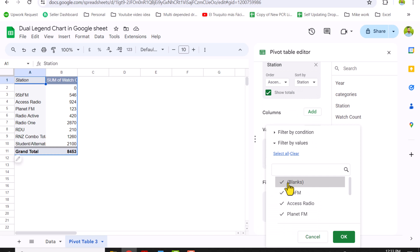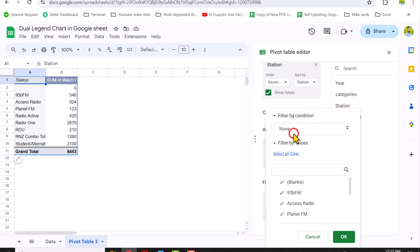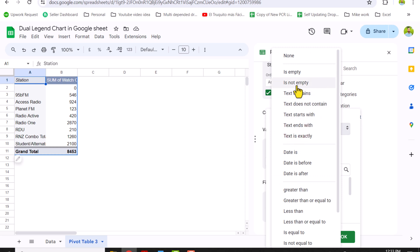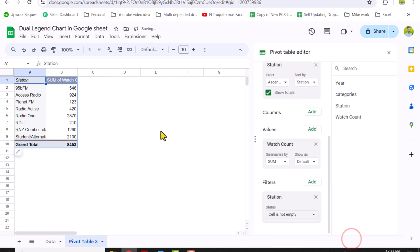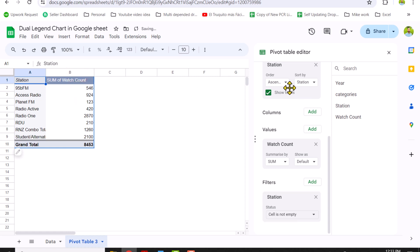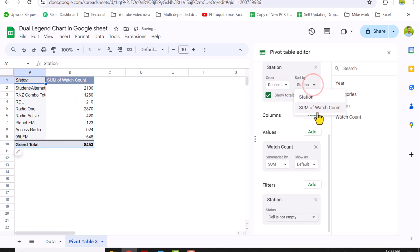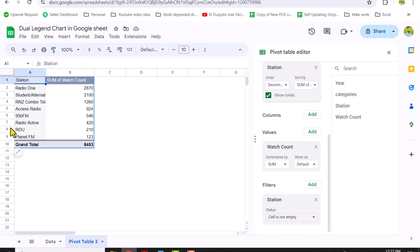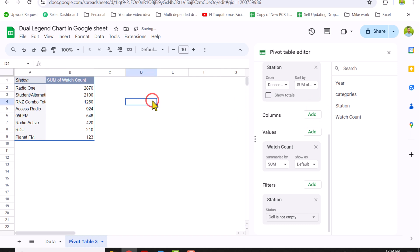I'll move my Station field into the Filter area. Now we can uncheck Blank, but later if we have more stations or any new station they will not display in the pivot table. So instead I will click Filter by Condition, click here and select "is not empty", then hit OK. Now the blank row has been removed. The next thing is to sort this data based on Sum of Watch Count — click Descending and sort by Sum of Watch Count.